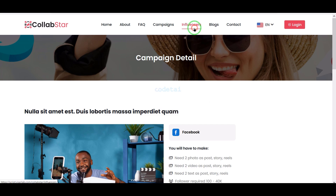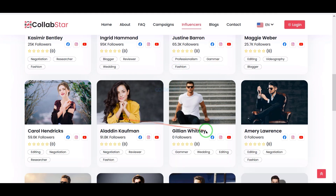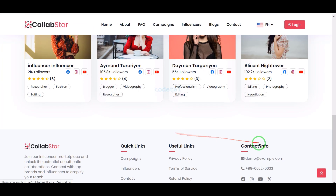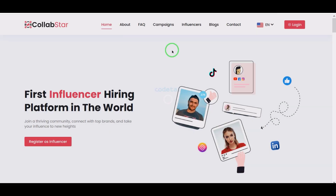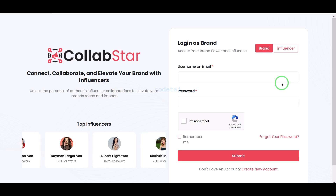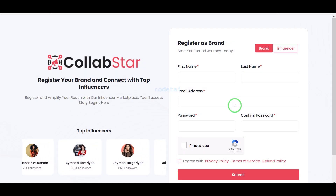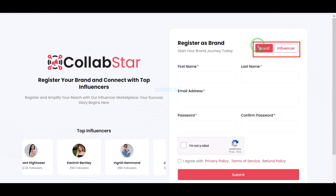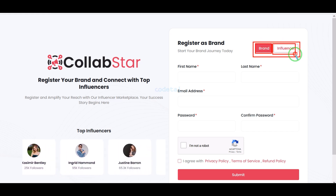Visitors to our website can easily view international influencer lists. Our website also has a login and register option, and users can select their register type — there are specific account panels for each category.